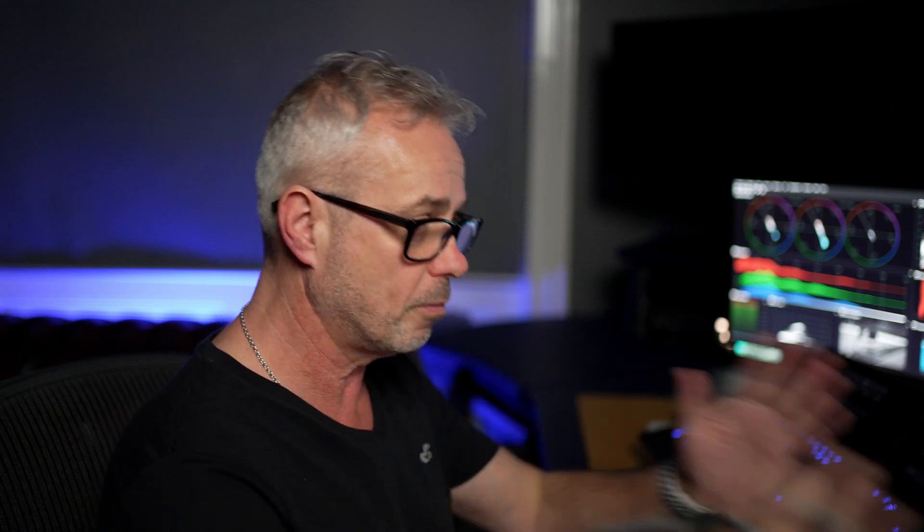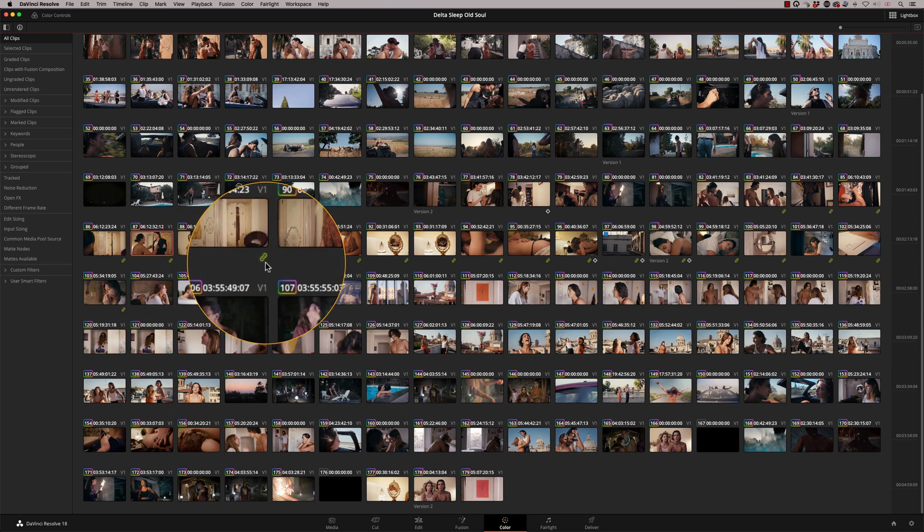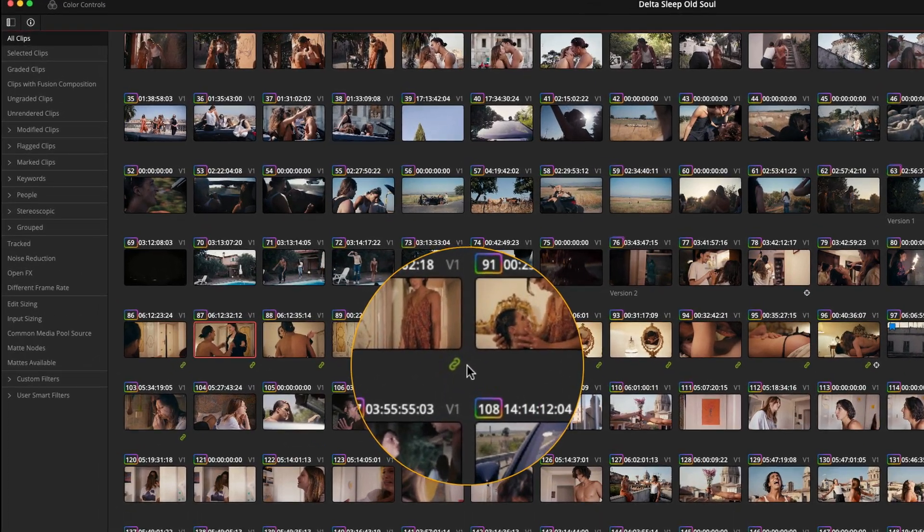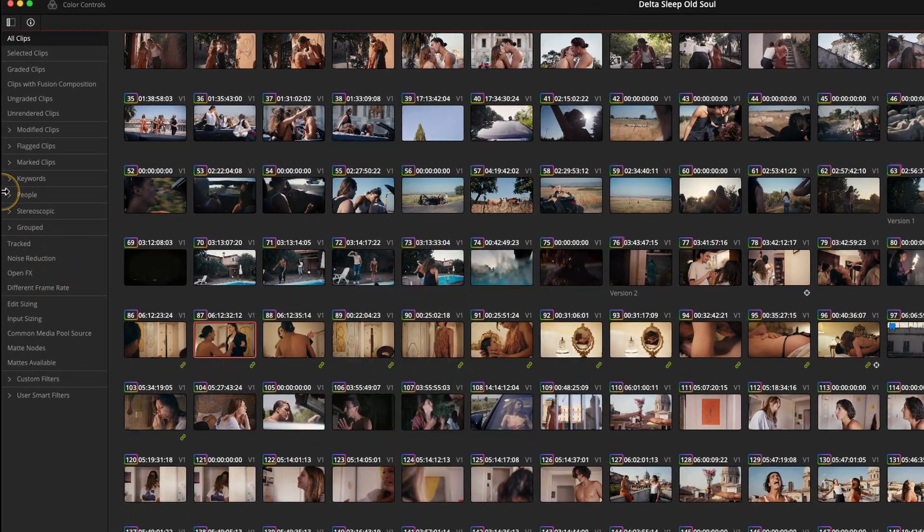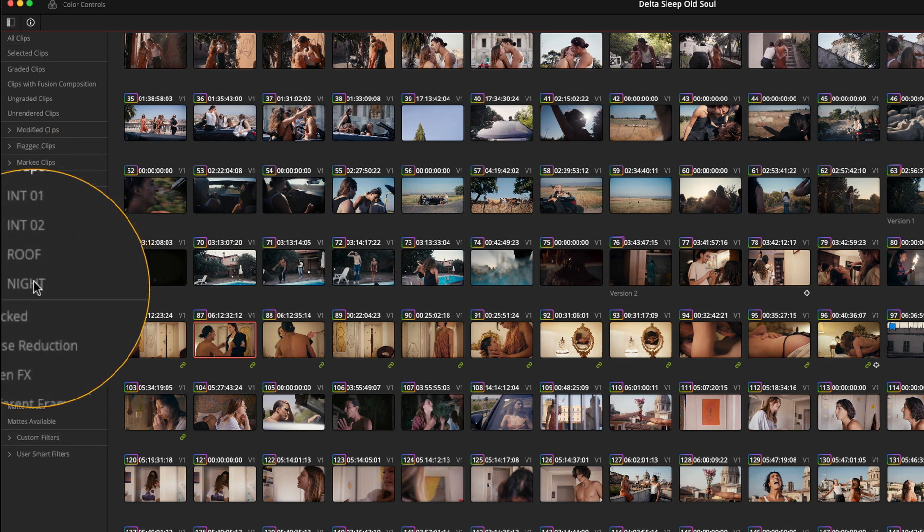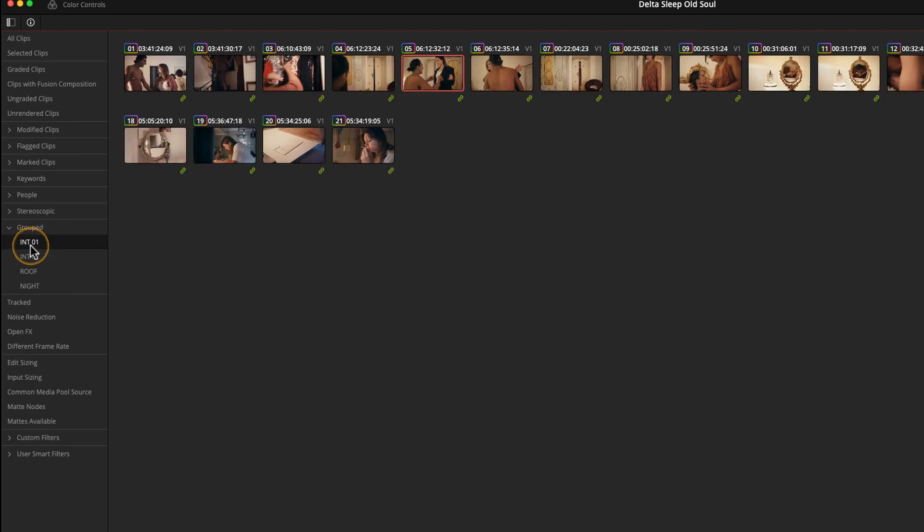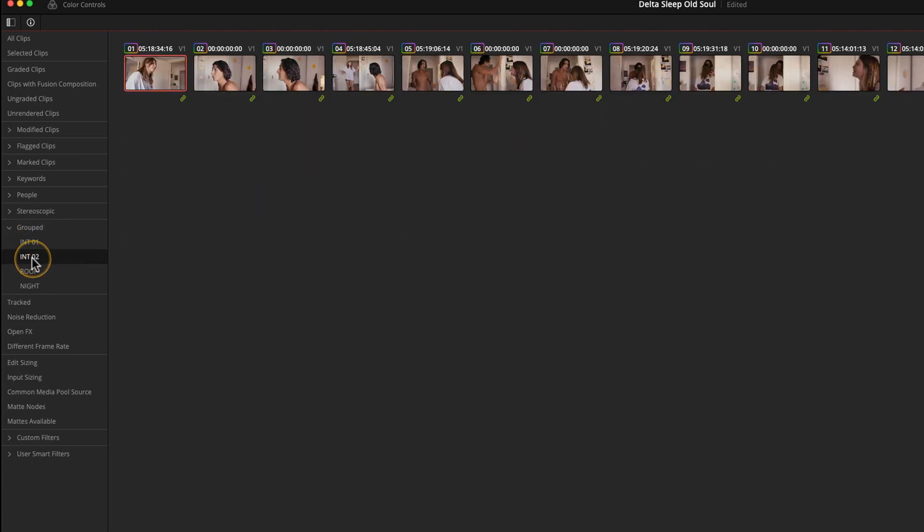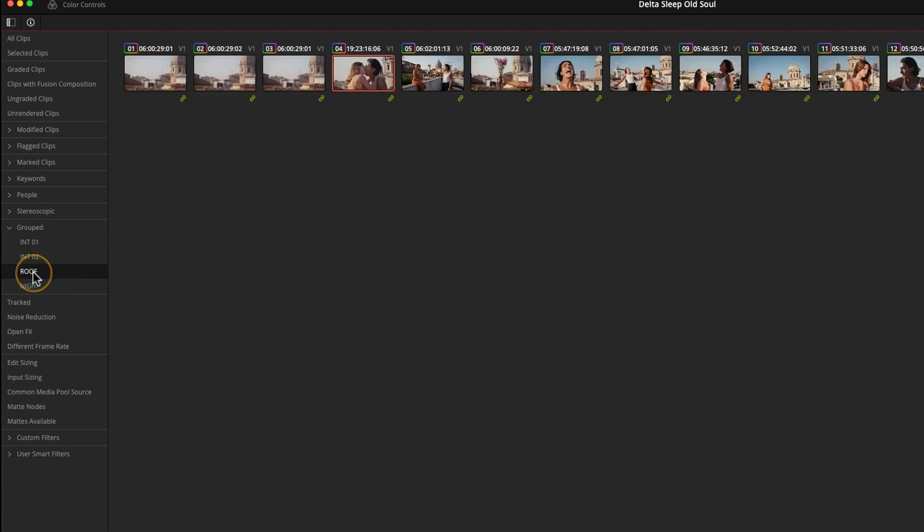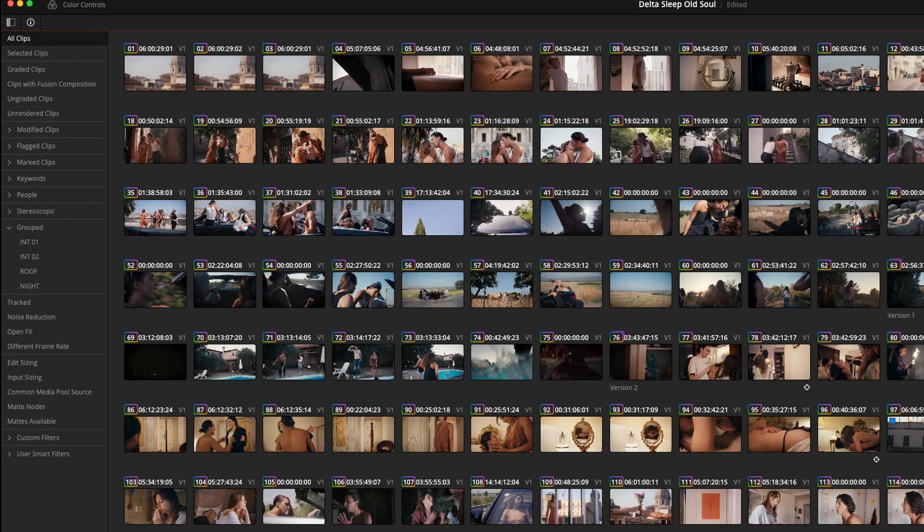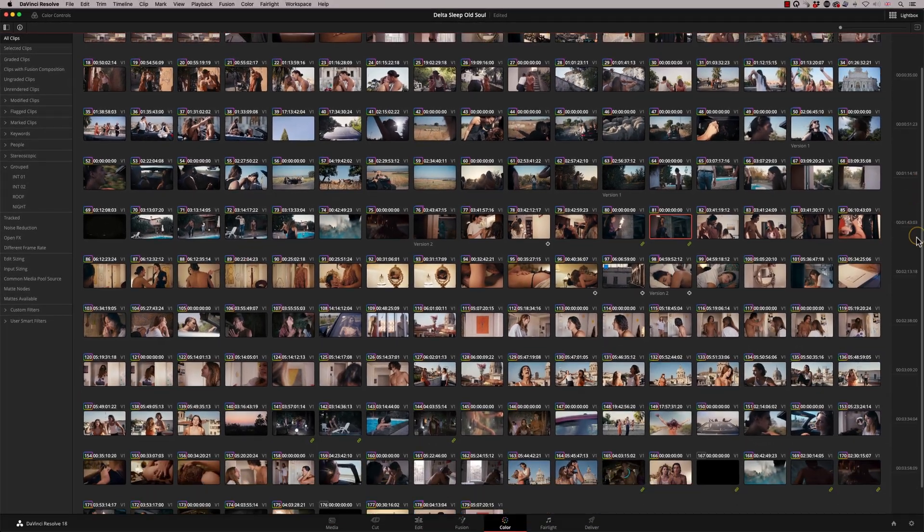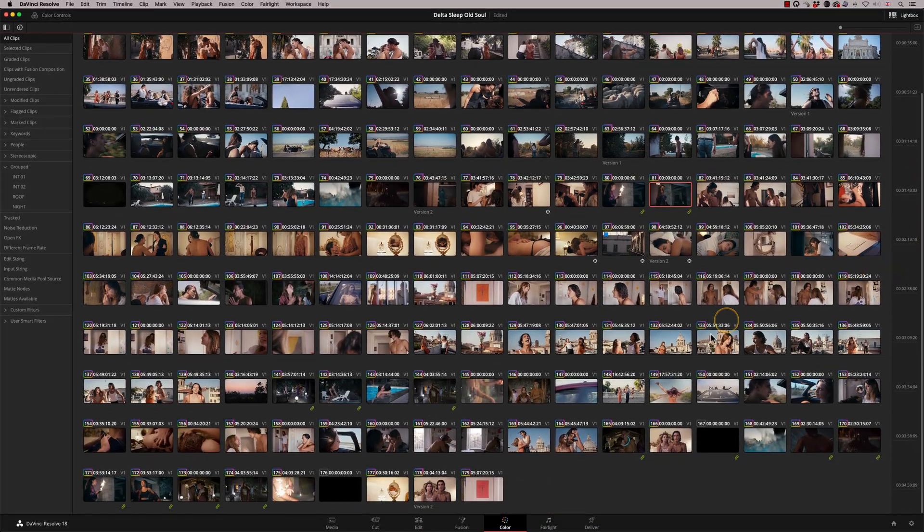The other main thing that I use it for is grouping. This is not the only thing I use it for, but grouping is so much easier to do here. For example, we've got this scene here that's already grouped, you can see by the icon here. If I click on the groups menu, there's all the groups that I've already made. This is interior one, interior two, the rooftop, and the nighttime. So if I come out of groups by clicking on all clips, let's make one more group.